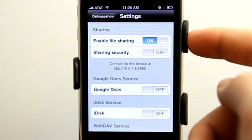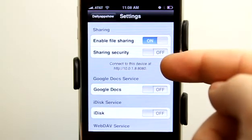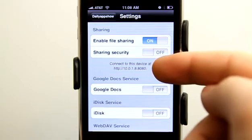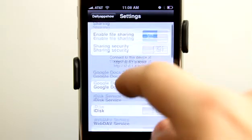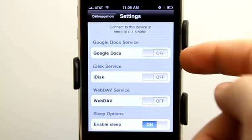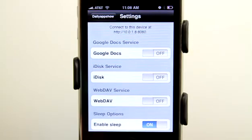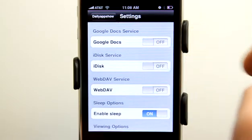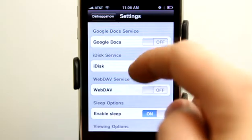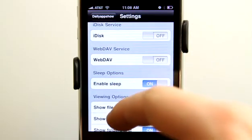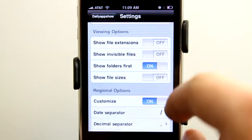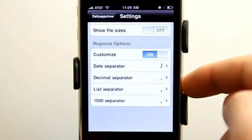Under the settings we can enable file sharing from a web browser that is on a computer connected to the same Wi-Fi as your iPhone or your iPod Touch. You can go to whatever address shows up there and download the files. You can sync them with your Google Doc service — so if you have a Gmail account or a Google Apps account, you can sync the documents in this app straight to that as well. If you have the iDisk service with MobileMe, you can use that. You can use WebDAV, which works with a lot of other applications. And then there are some other options as well, enabling sleep, some viewing options, and some localization customization.